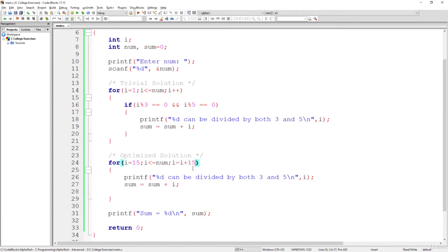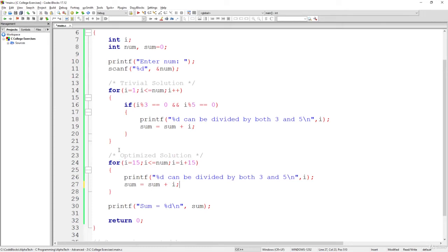That's basically what we will do at the end of every iteration. This will be the optimized solution. Let's leave the sum here uncommented. We will comment it out. And let's print printf trivial solution. This will be the trivial solution numbers.